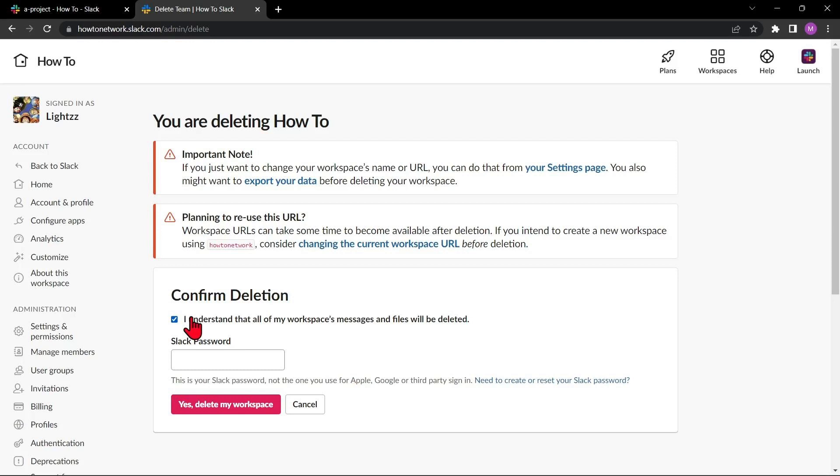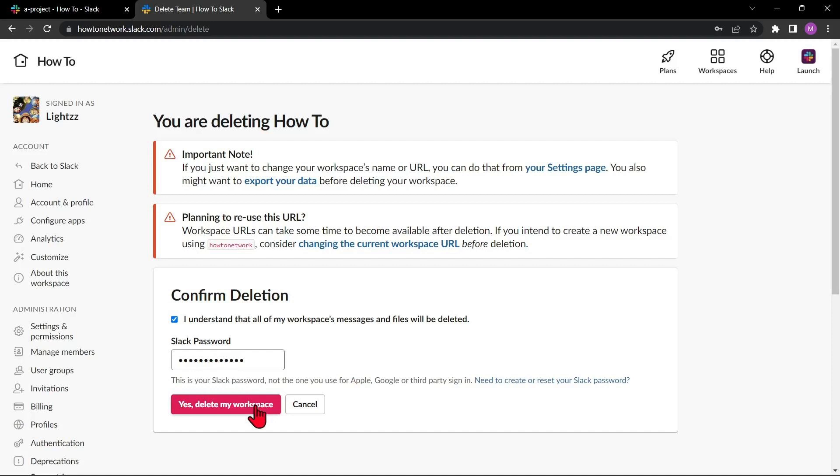If you want to keep any of this information, you should export it before deleting the workspace. After that, enter your Slack password and once done, click this button that says Yes, delete my workspace.